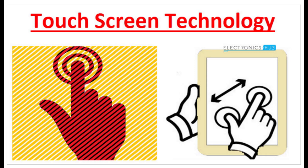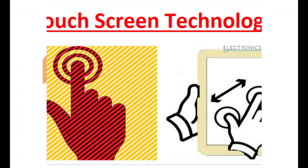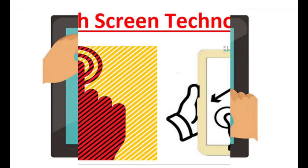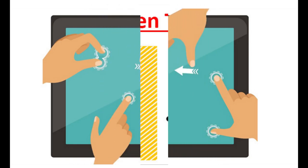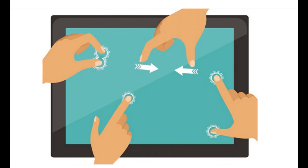Once upon a time, the way to get a computer to do something useful was to feed it a stack of cards with holes punched into them. Thankfully, things soon moved on and, by the end of the 20th century, you could get a computer to do things simply by pointing and clicking with a keyboard and a mouse.